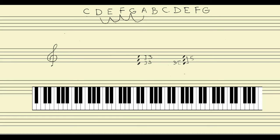In this triad we have a third from the bottom note, and then a fifth from the bottom note. Let's see this in action in another triad — let's build a triad on F.